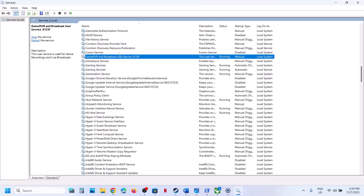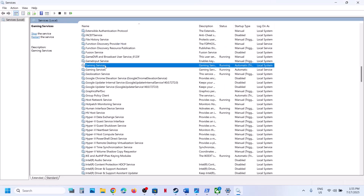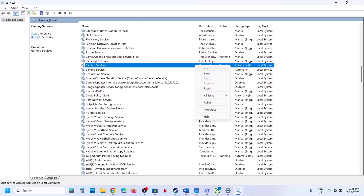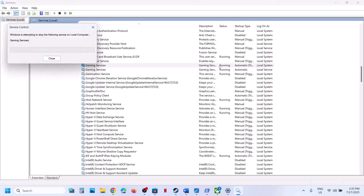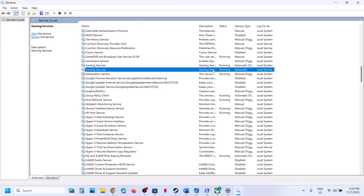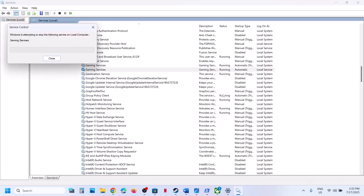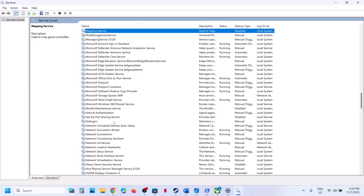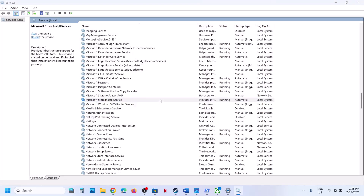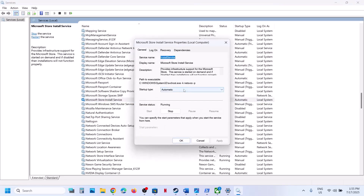Now find Gaming Services and make sure it is running. If not, right-click and click Start or Restart. Also find Microsoft Store Install Service, set it to Automatic, click Apply, click Start if highlighted, and then click OK.